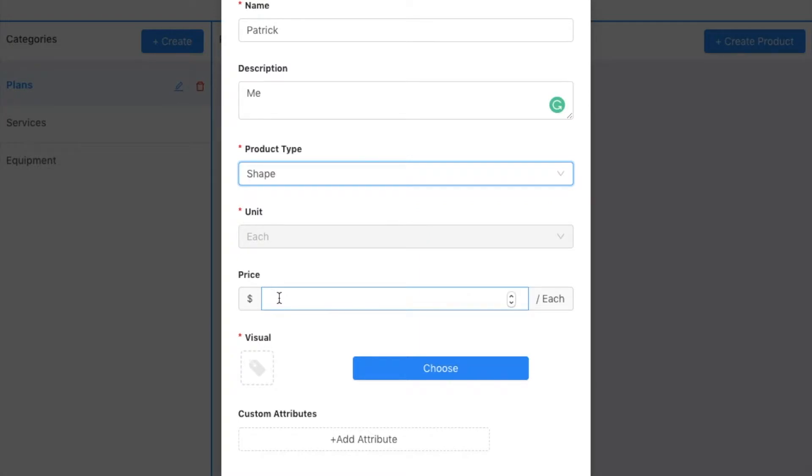I can put in a price if I have a price that I want to put in—say fifty dollars each—and I'm going to choose my visual.